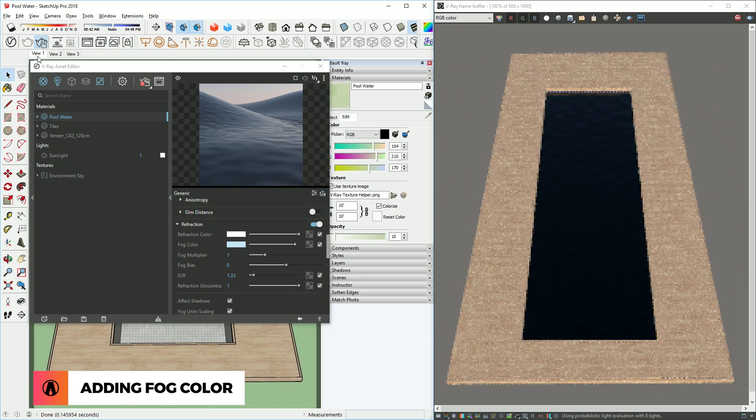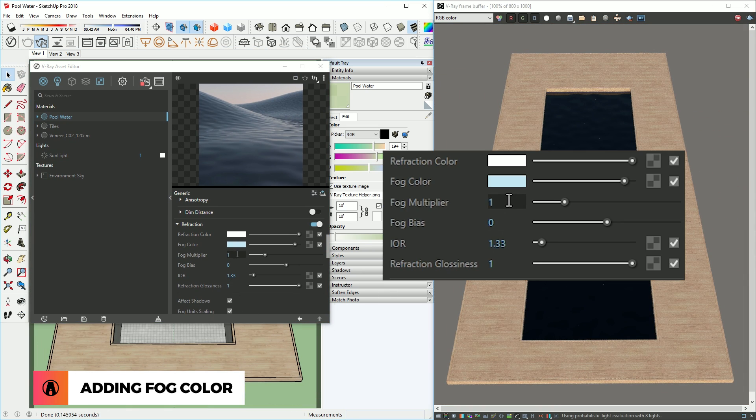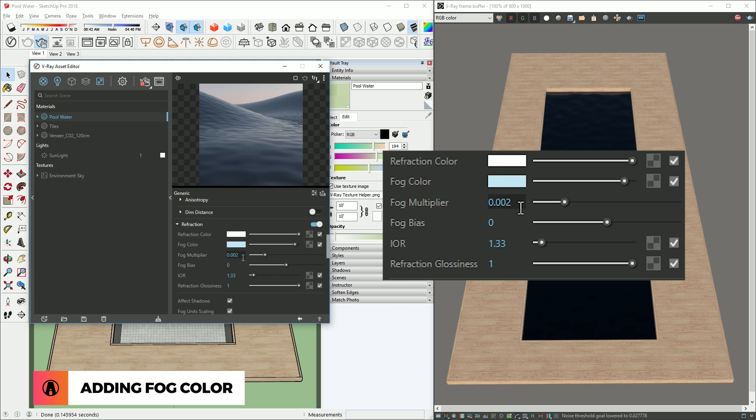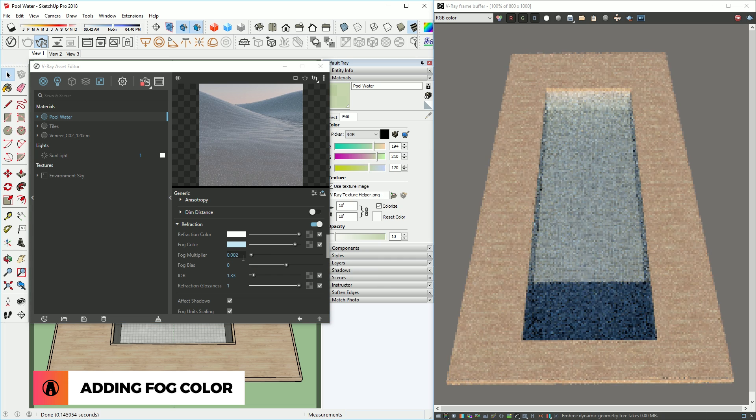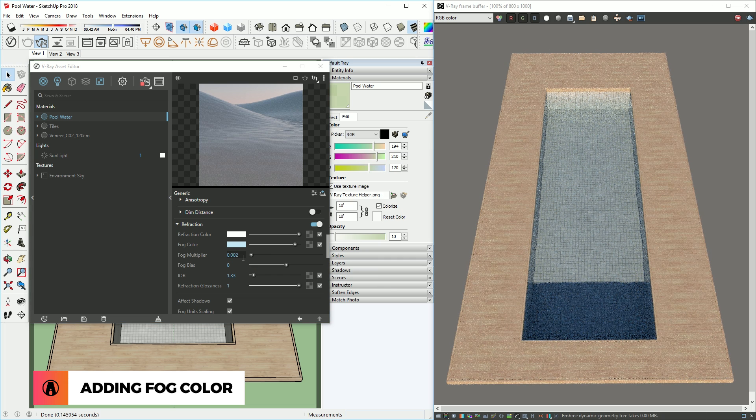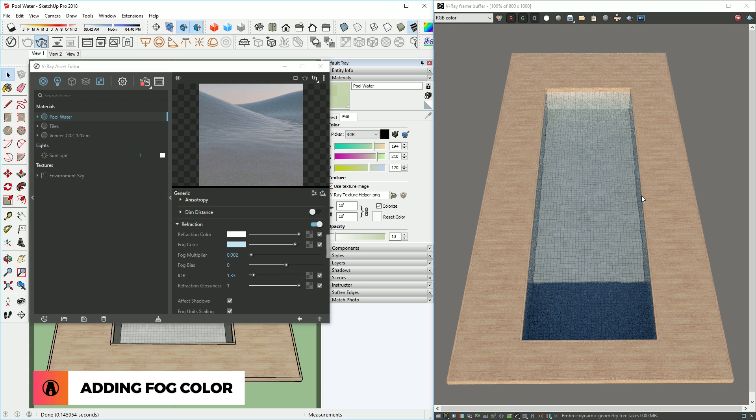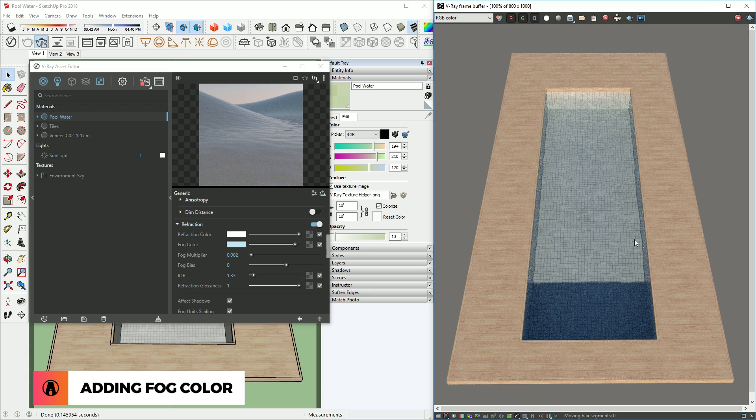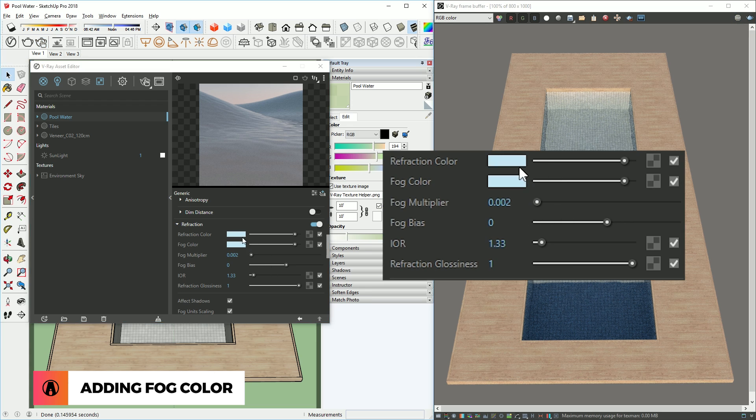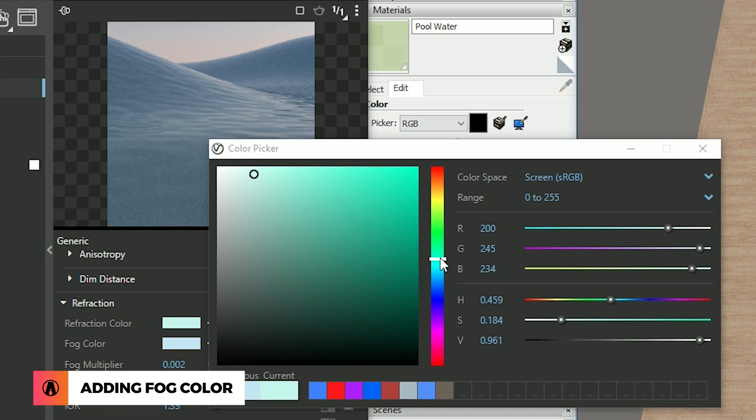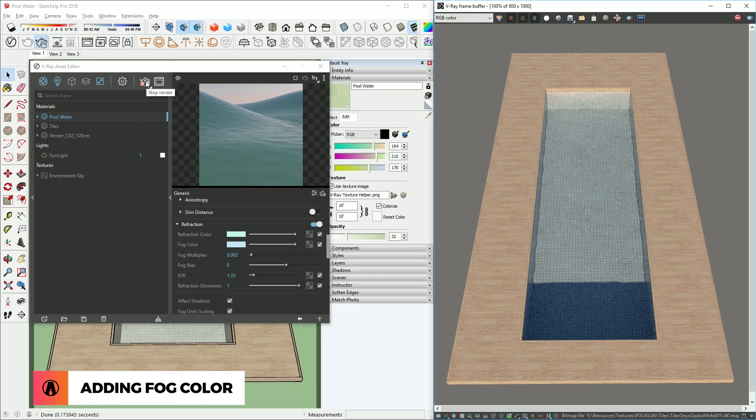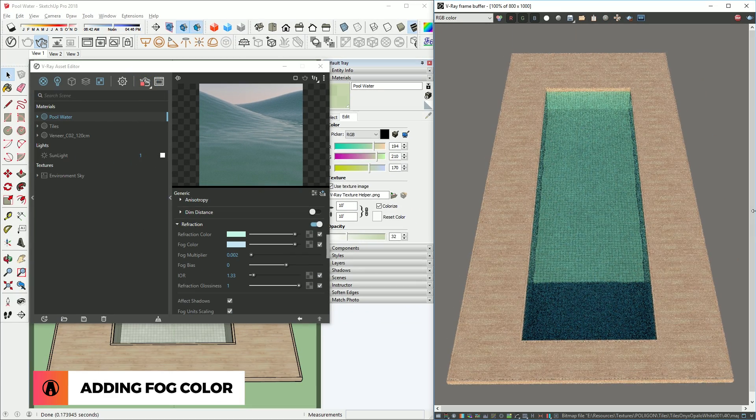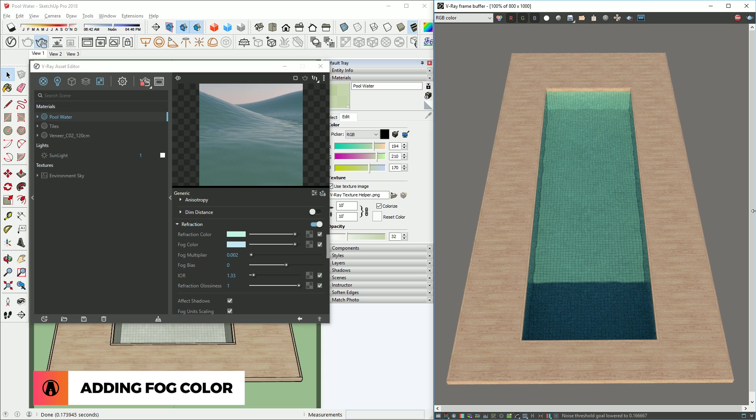This is a little too dark, so I'm going to reduce the fog color to 0.002. I can also add a color to the refraction as well. I'll just copy this light blue color and paste it here. Then I can adjust it to make it a little greener, to create a more interesting look for the water. This is starting to look really good.